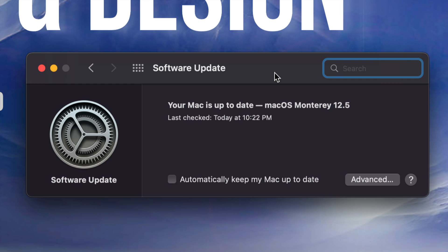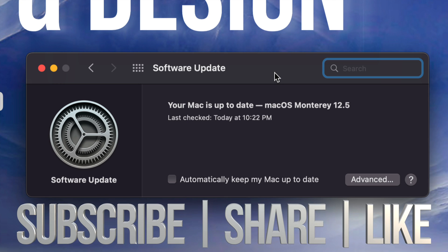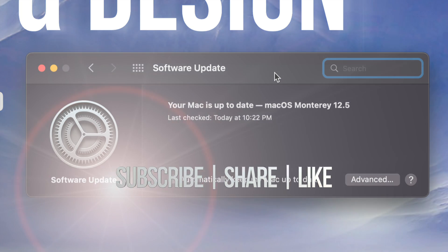And that would be it for this video. If you guys have any comments or questions, you can write them down in the comments area. Don't forget to subscribe and rate. Thank you.